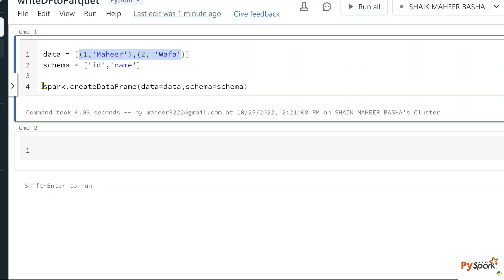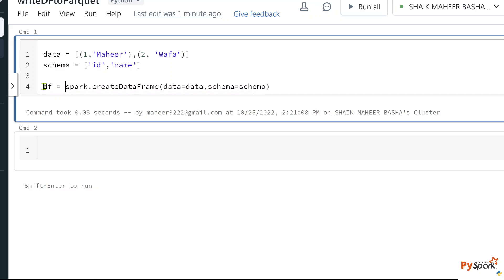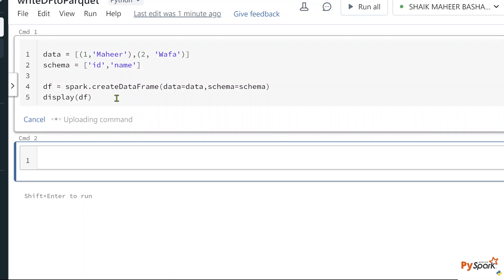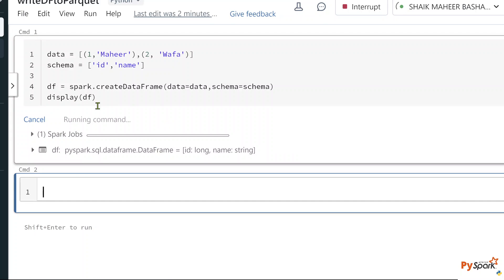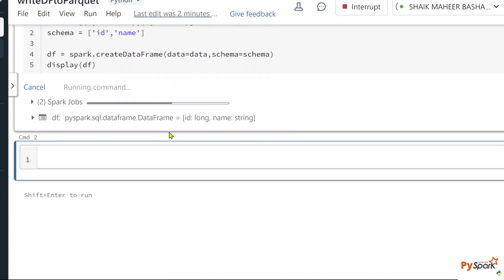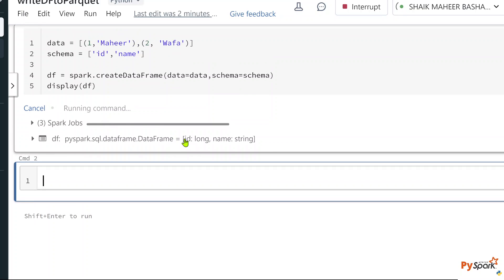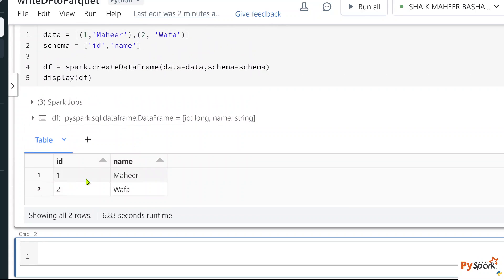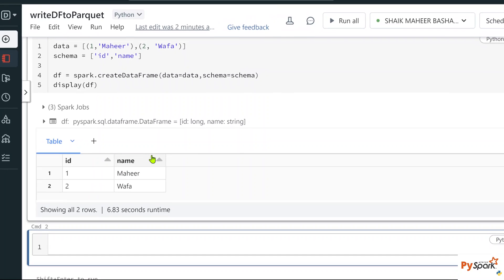Let me store the DataFrame object into the df variable, then use a display function passing my DataFrame, and hit shift+Enter to execute. The command executed successfully. If you see, it created a DataFrame which has two columns: ID and name. So till here everything is good.